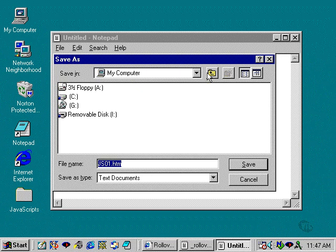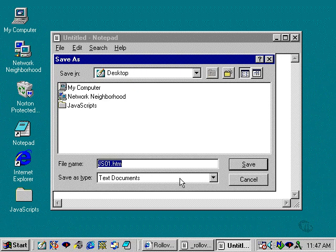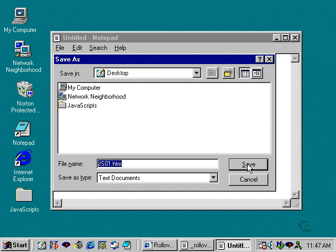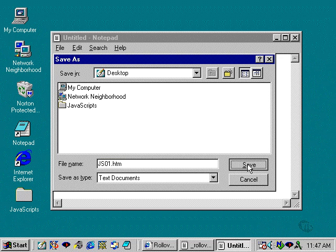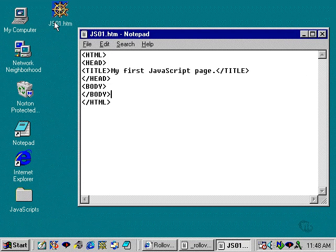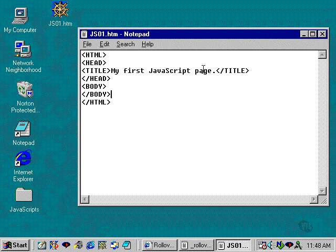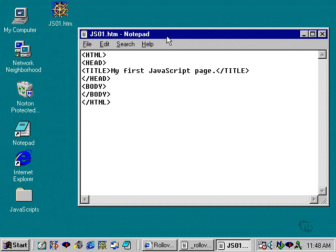I'll go out to the desktop and I will save that HTML document directly to the desktop and it will appear out here. There it is. And it won't do anything except it will just have my first JavaScript page out in the title area.